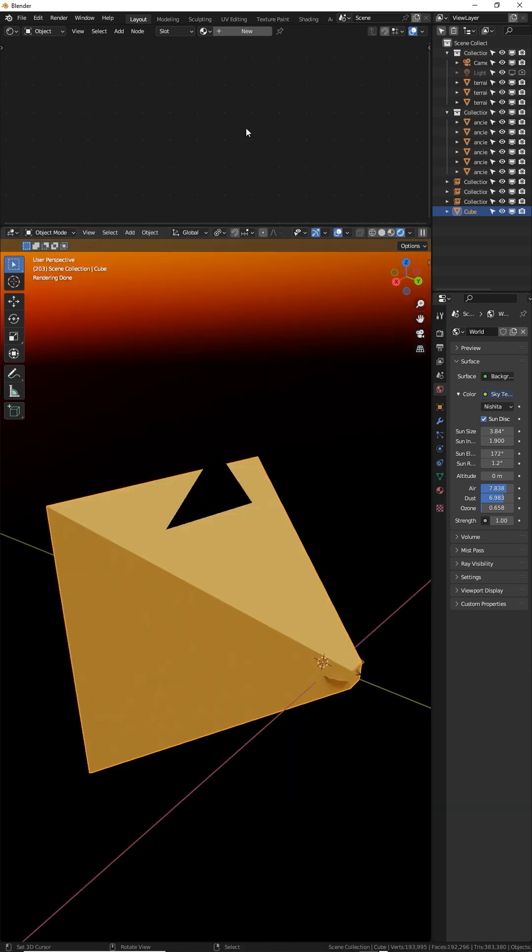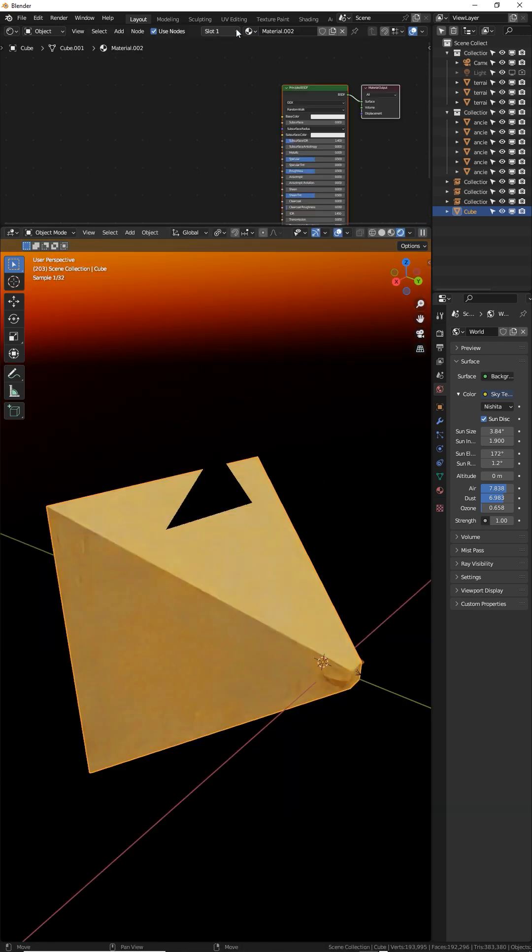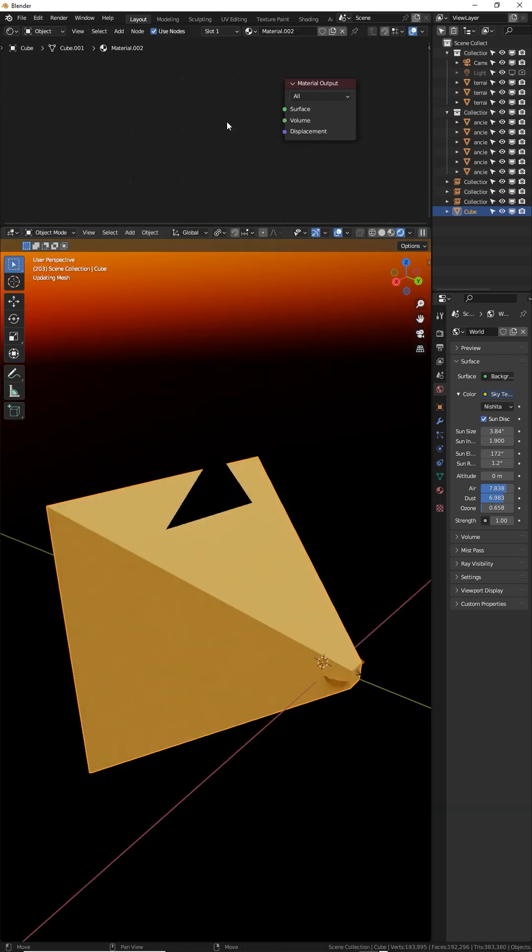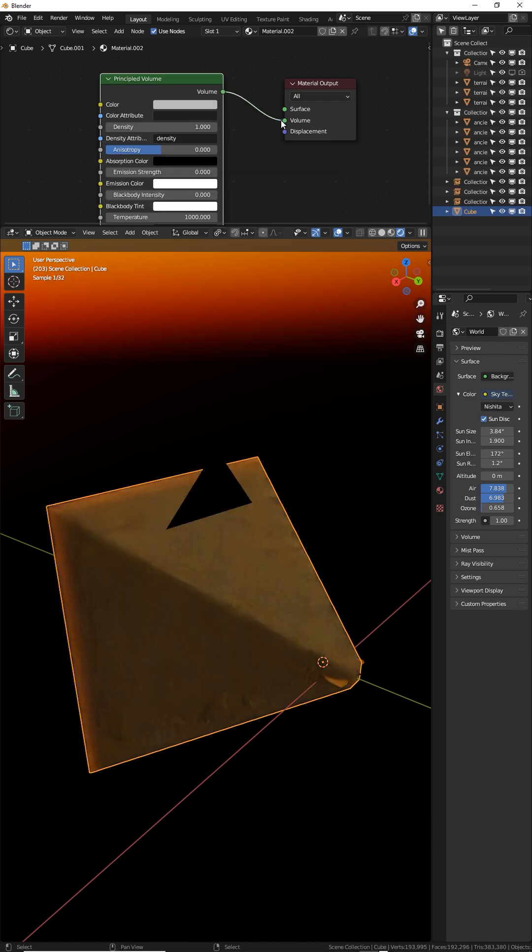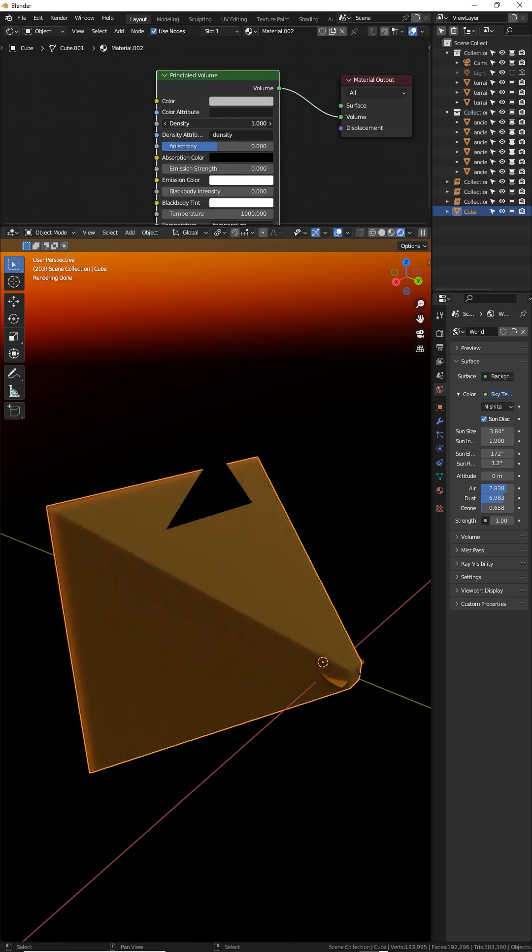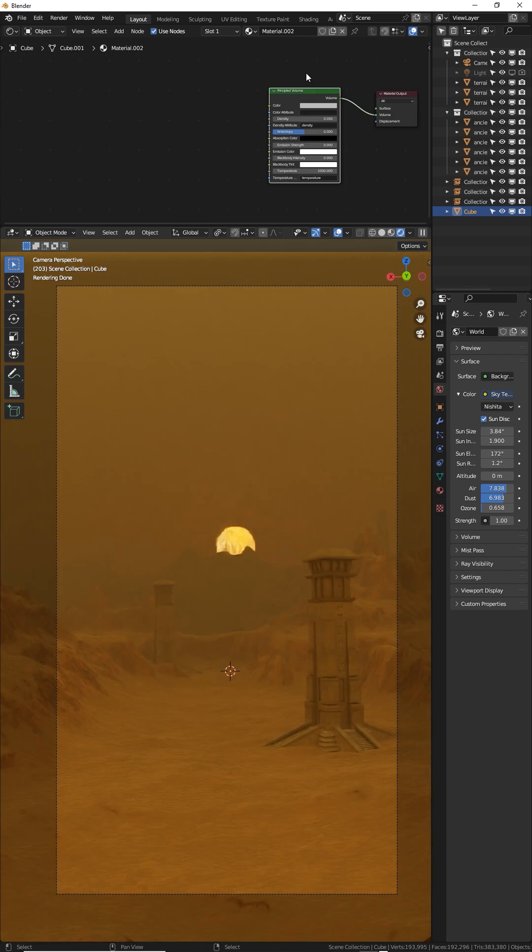Select the cube and make a new texture. Delete the BSDF shader and add a principled volume. Plug it into the volume output. Turn the density down to 0.01.